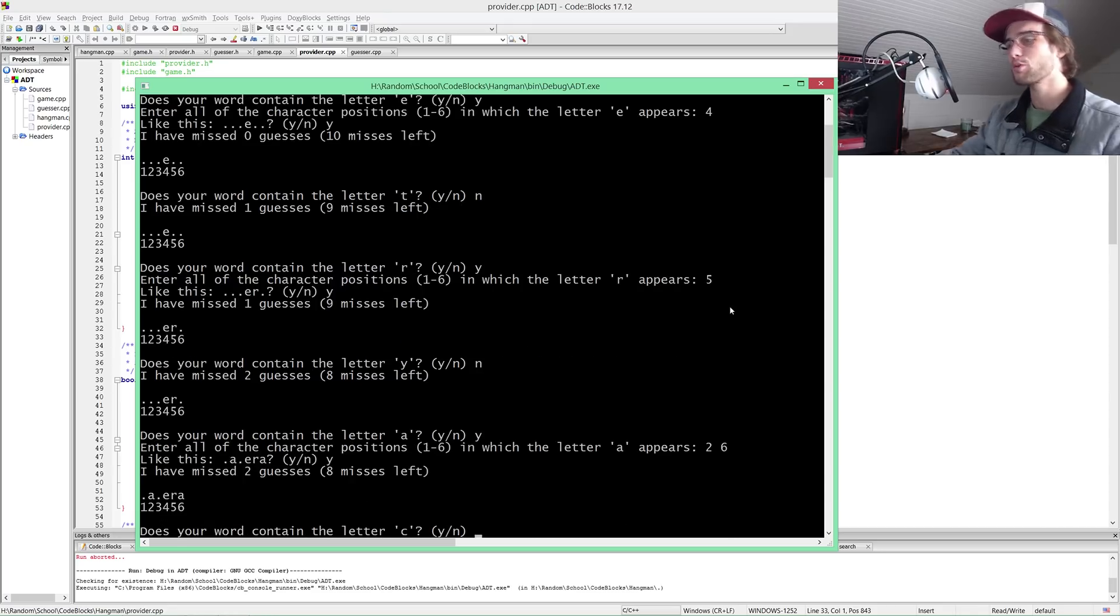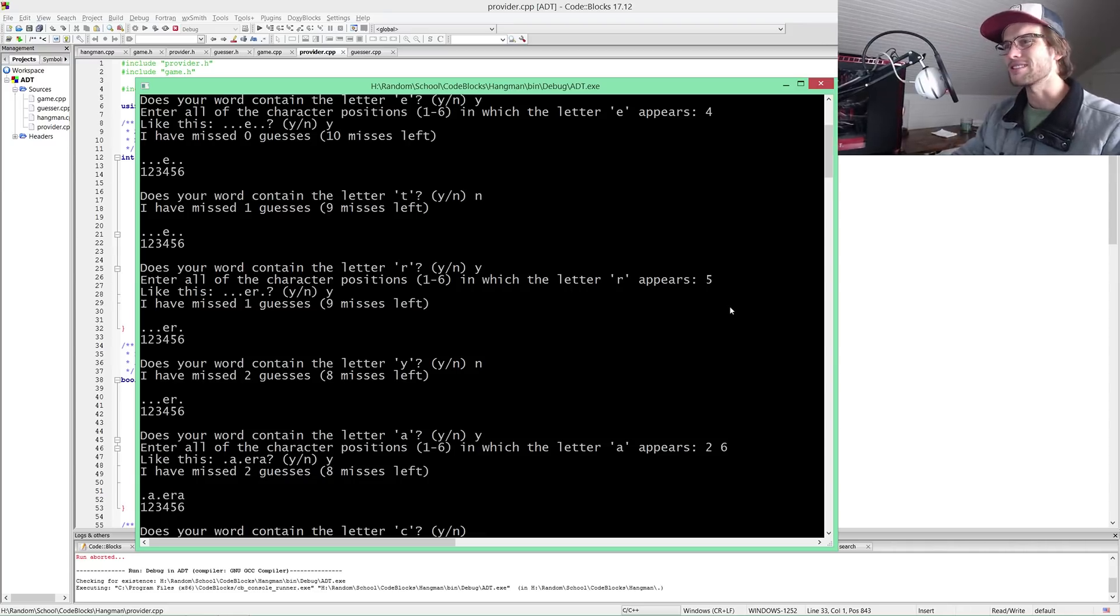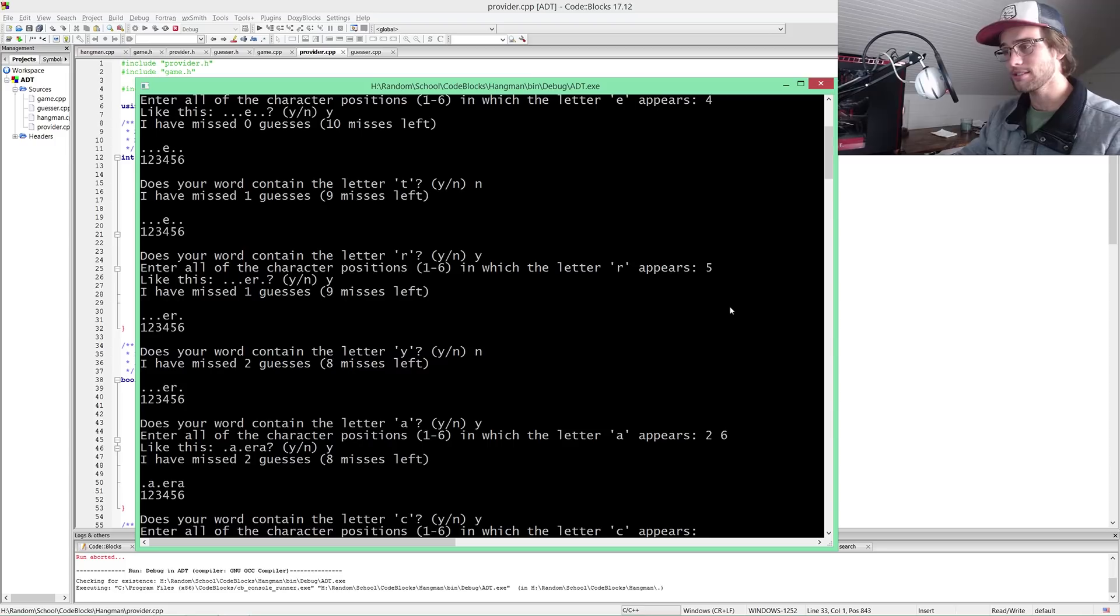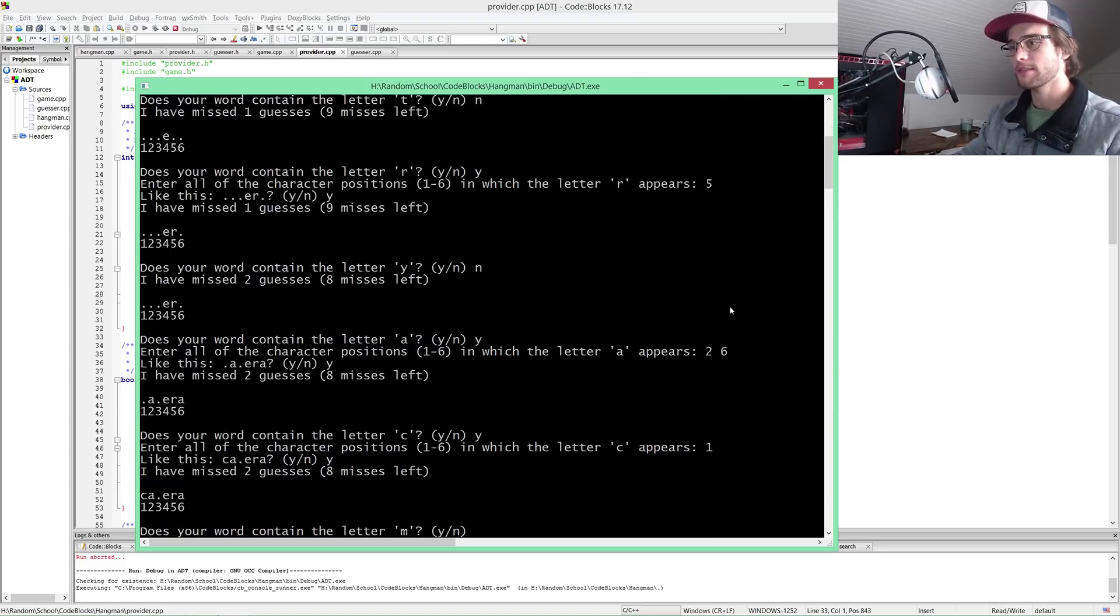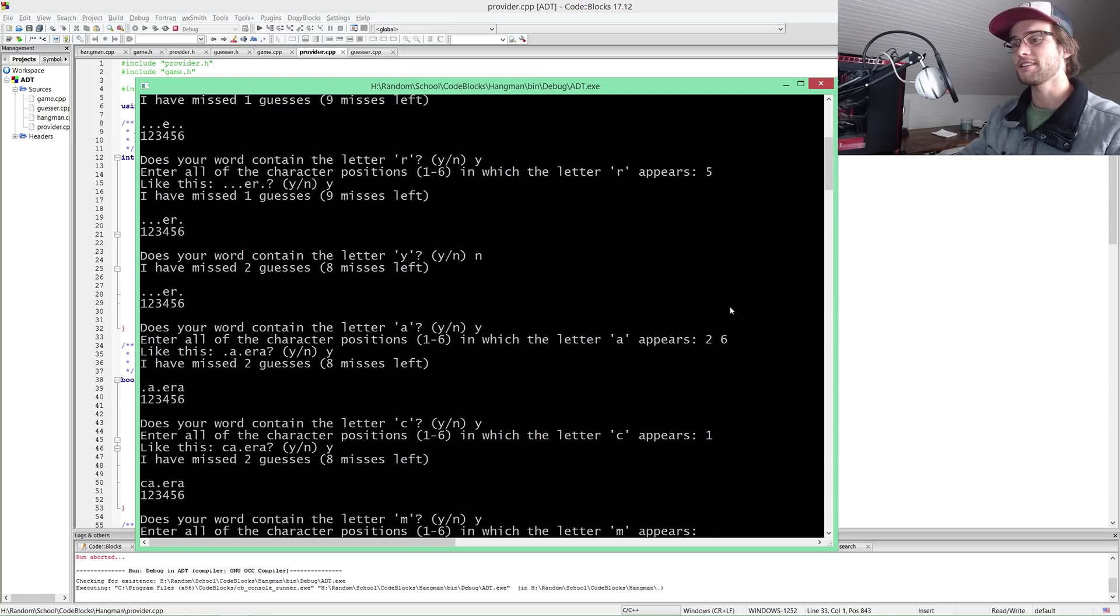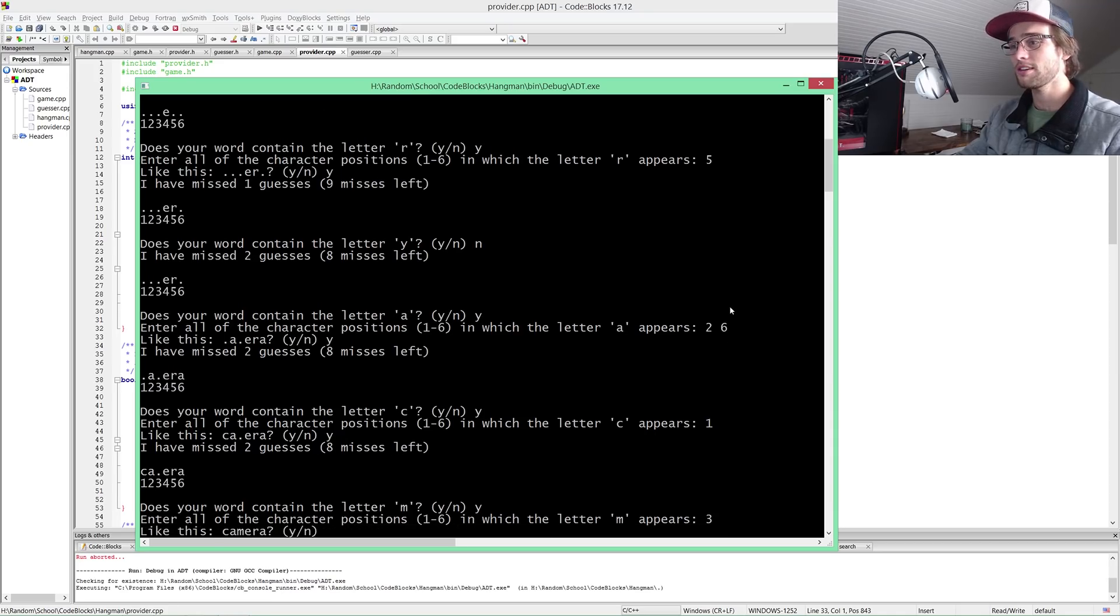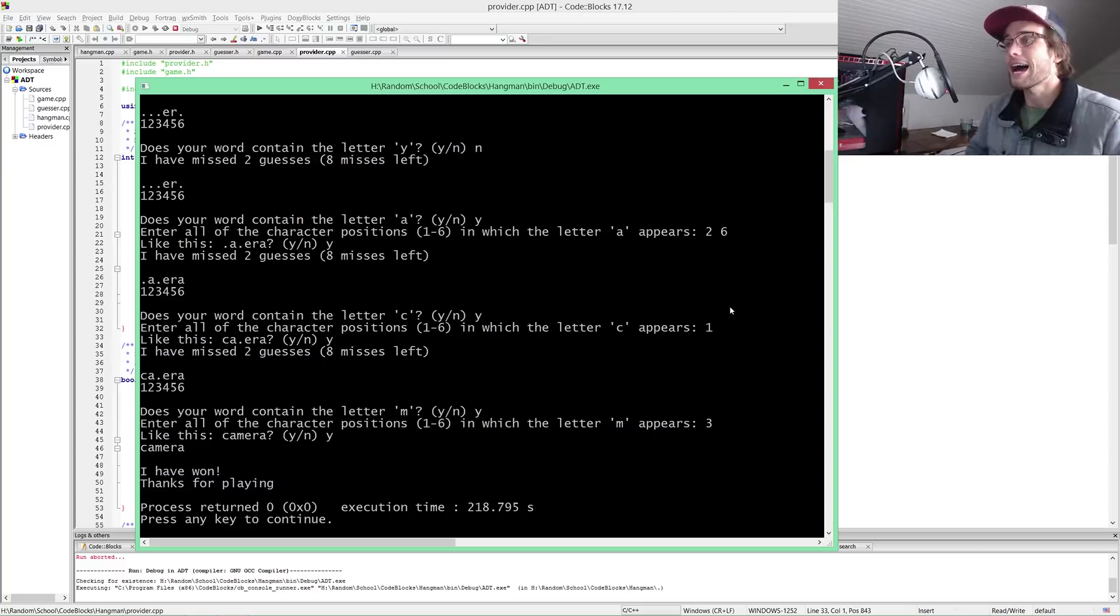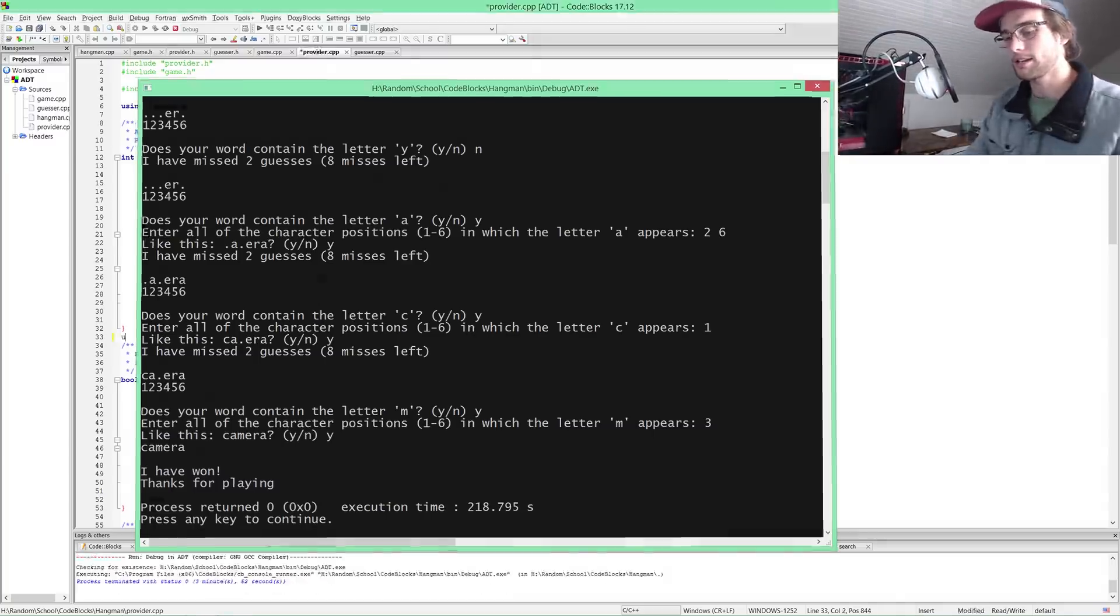Does your word contain the letter C? How does it know to guess this? If it guesses M next that's pretty good. Yes, position one. M? Yes, obviously the only area left, so three. Well then I have won. Thanks for playing. I didn't win, you won. I don't like this game.